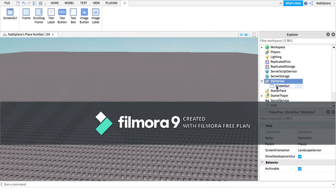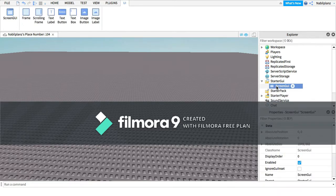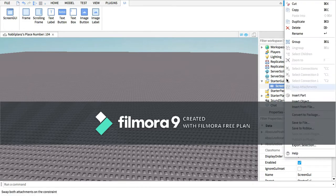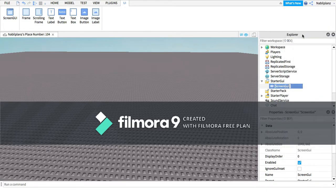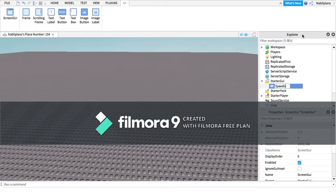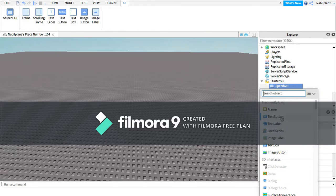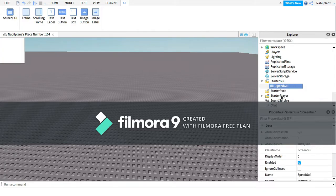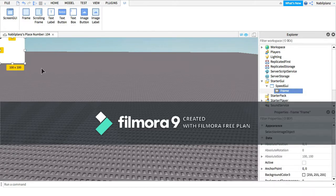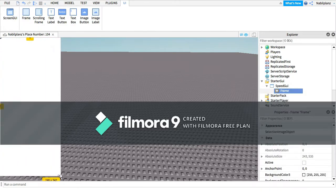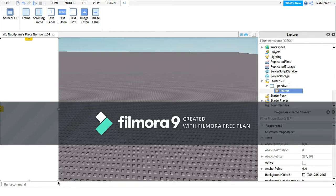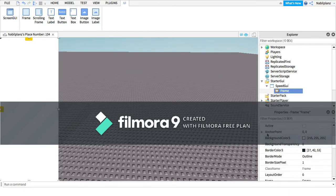Put in a ScreenGUI, then we're going to rename this to SpeedGUI. Then we're going to add a frame. We're going to scale this to this right here, we're going to go right here in the properties.